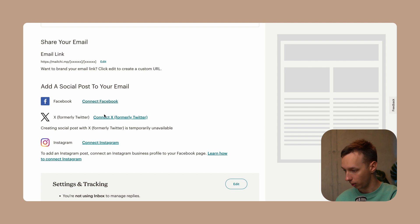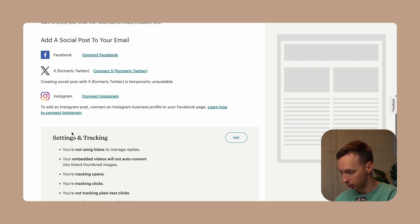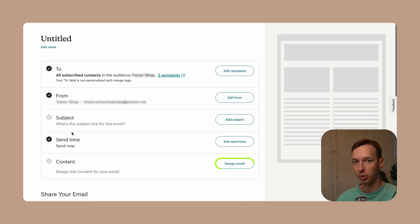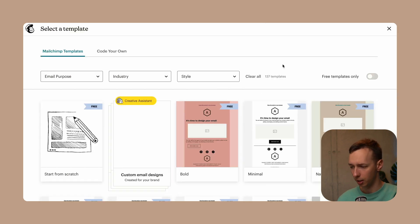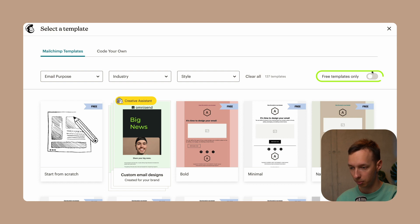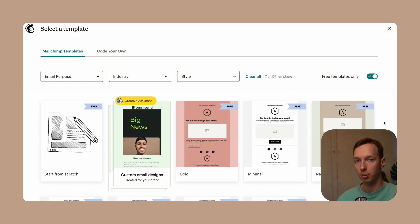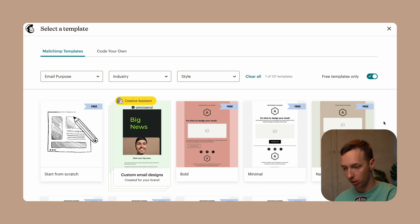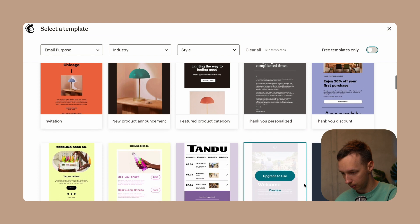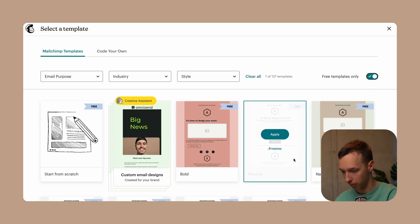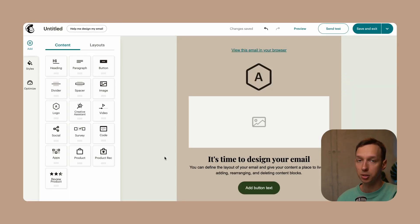You can also connect to Instagram, Facebook, X, and more. Let's check out the email builder itself by going to design email. There are multiple free templates to choose from — these are the basic templates MailChimp offers for free. If you want more, you'd need to upgrade to a paid plan. For now, let's stick with a free template and go with a natural one.